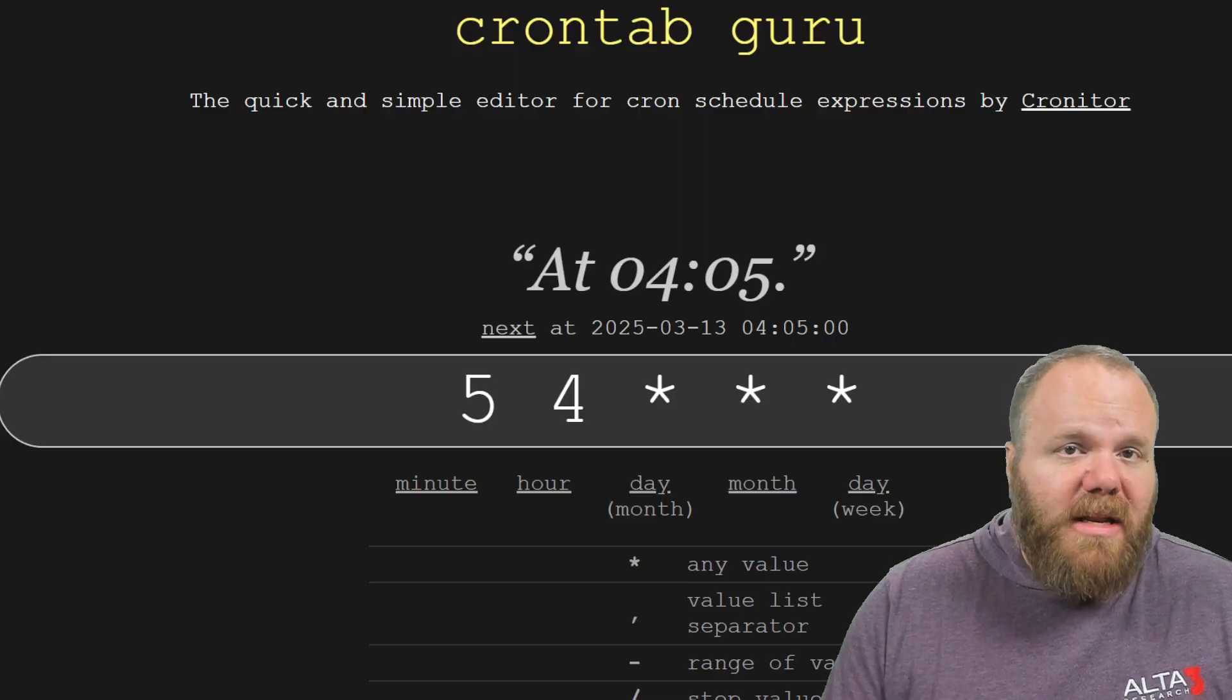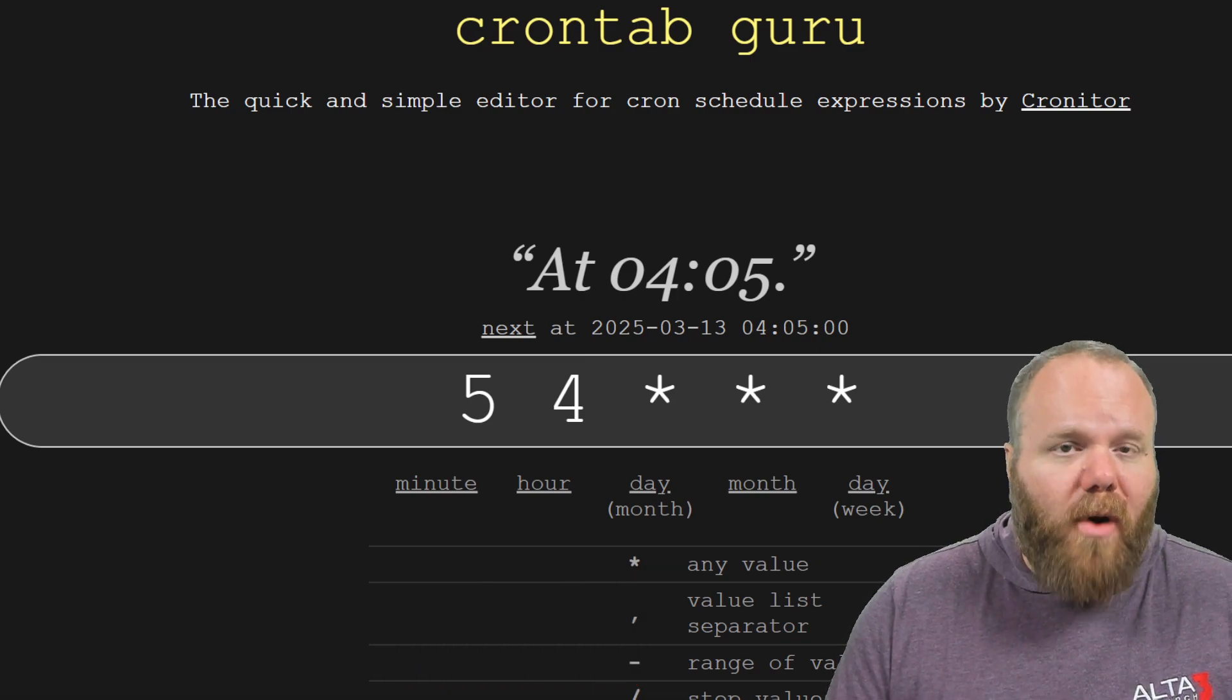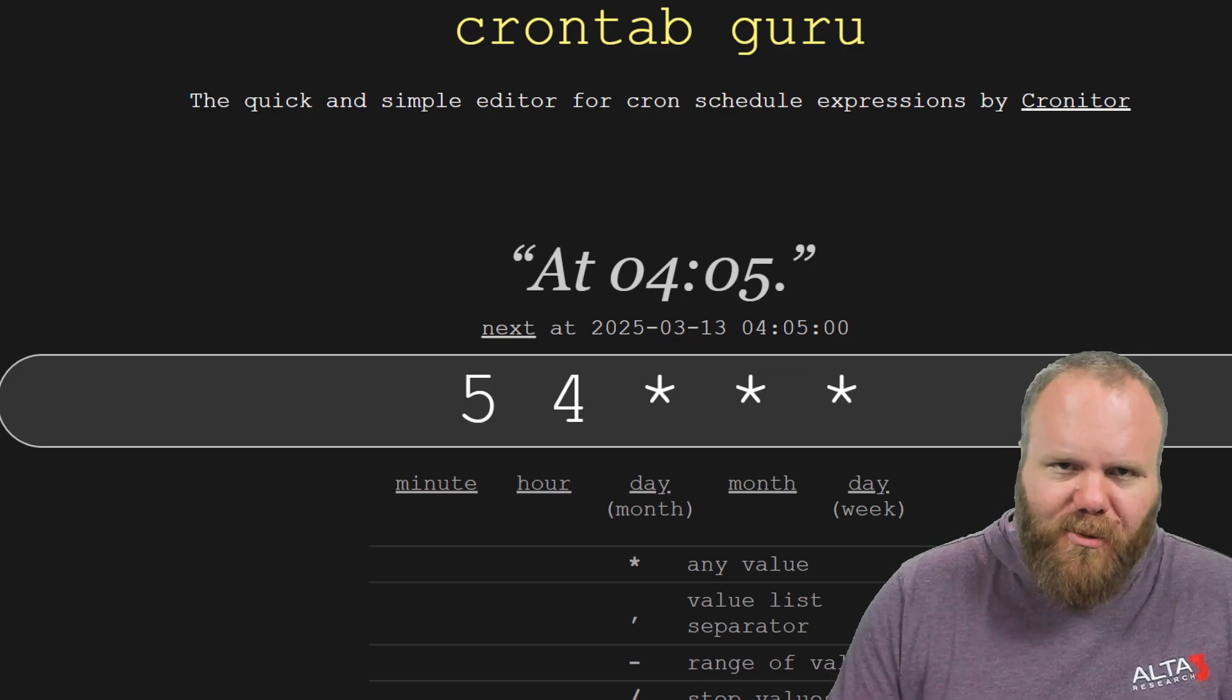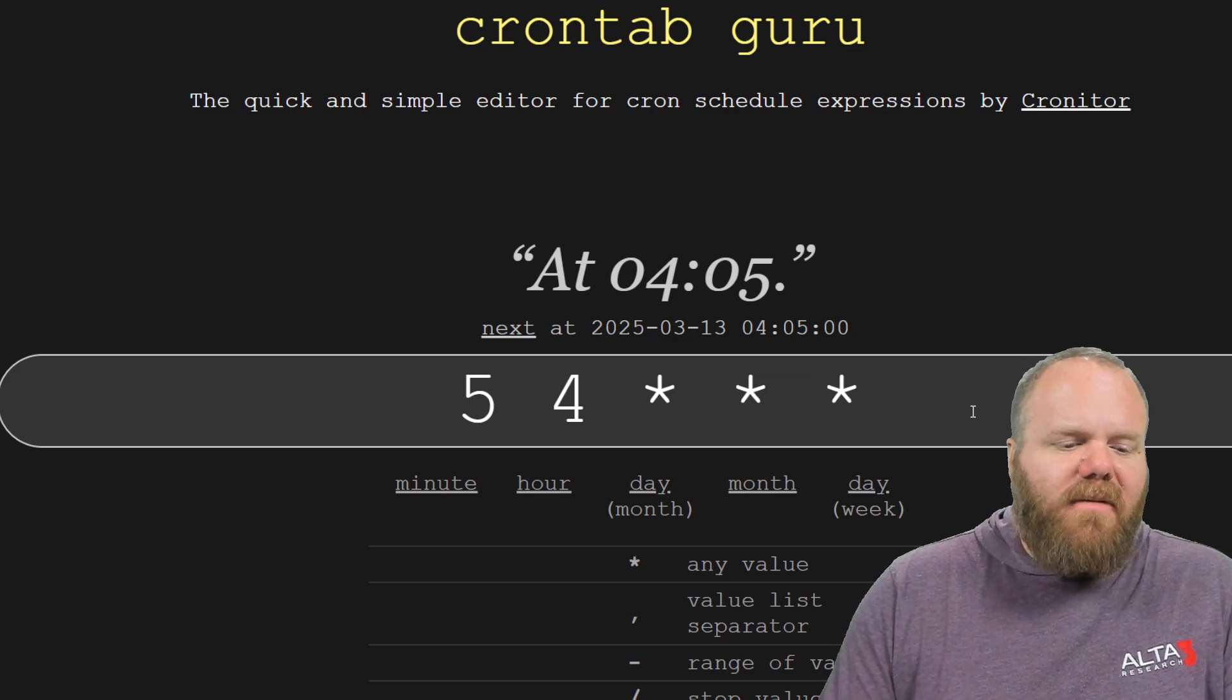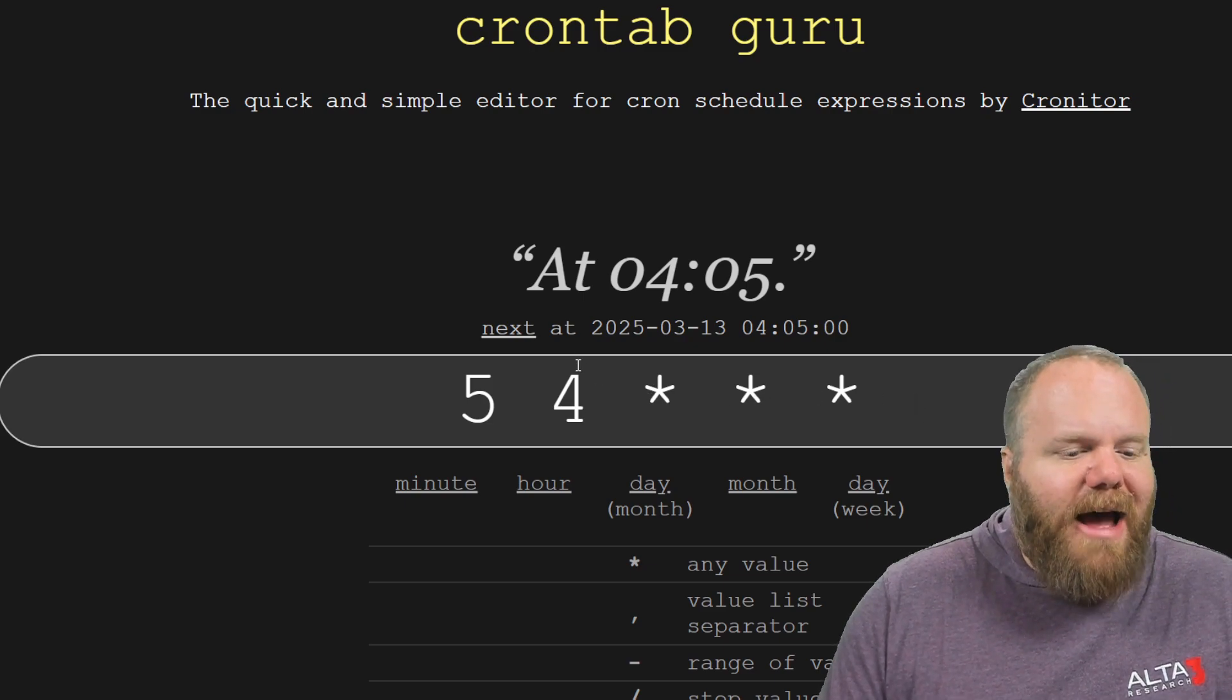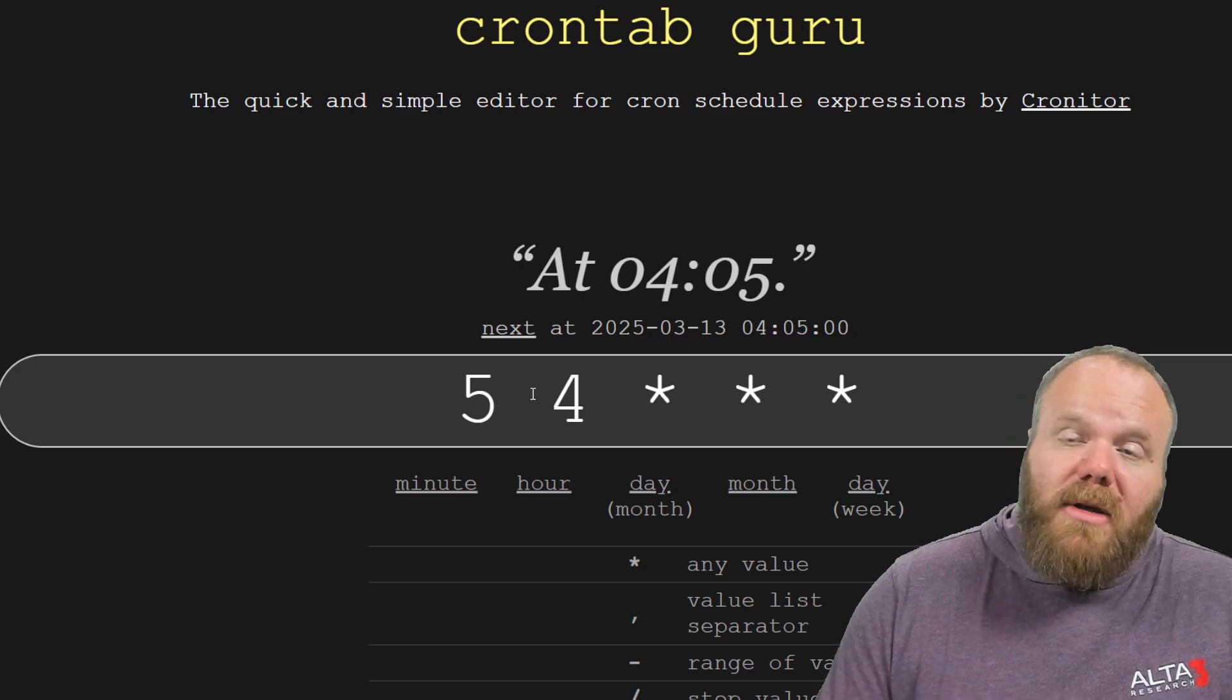In my opinion, one of the toughest things about working with cron jobs is knowing how to write out a cron expression. And as you can see on one of my favorite websites here, crontabguru, we can see how that works. So by setting each and every one of these parameters, you can control that. At the moment, it's in 24 hour time. At 4:05 AM every day, a given task is going to run.